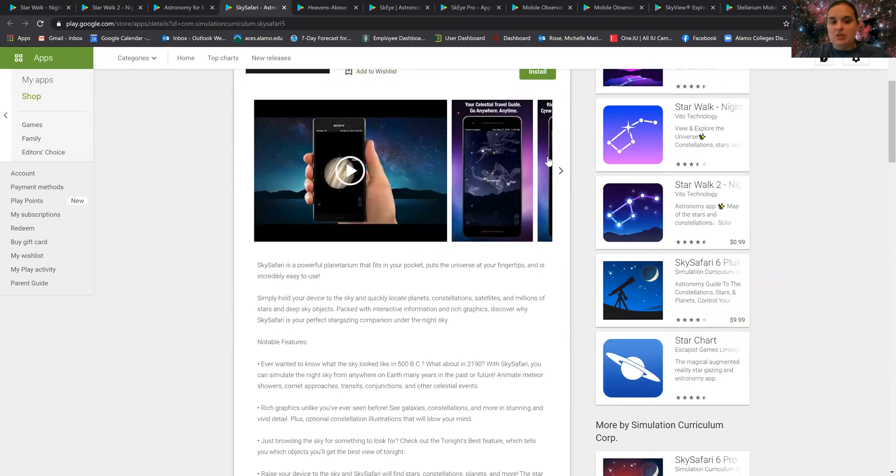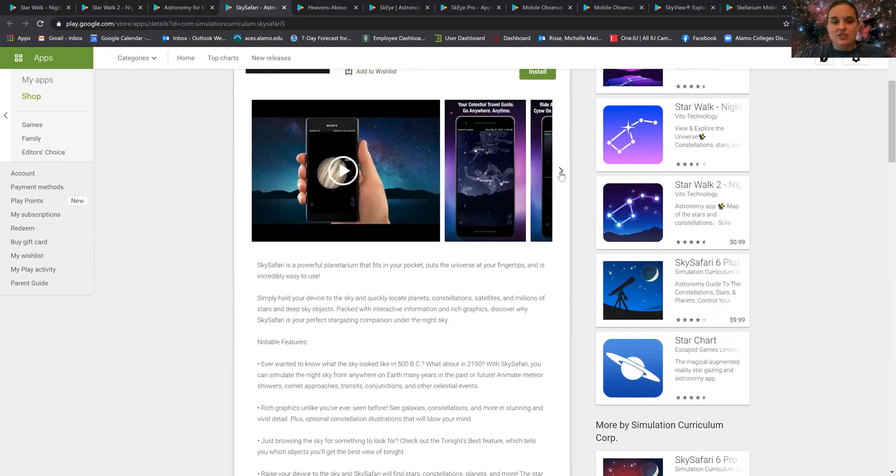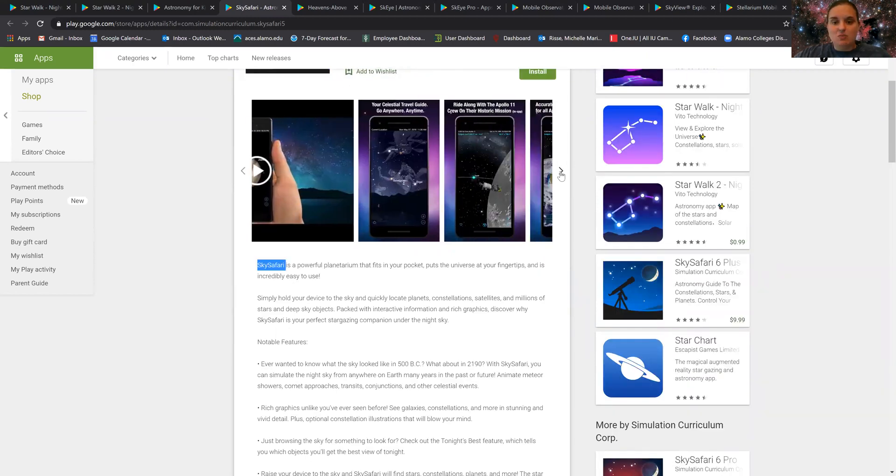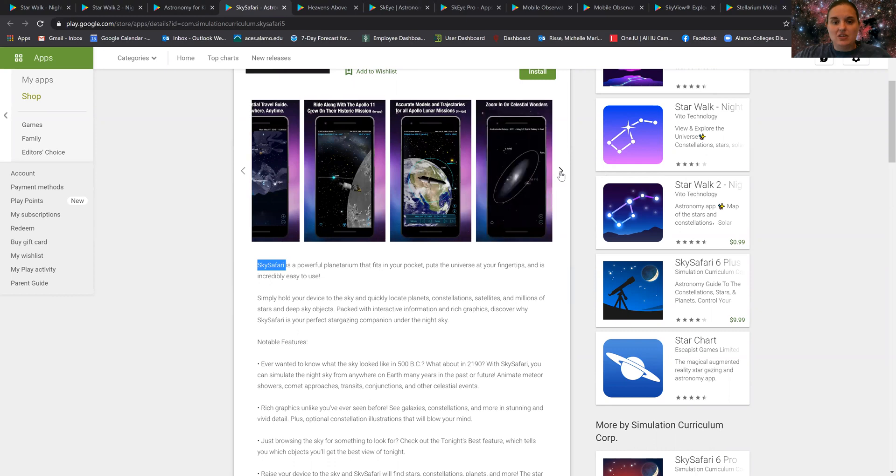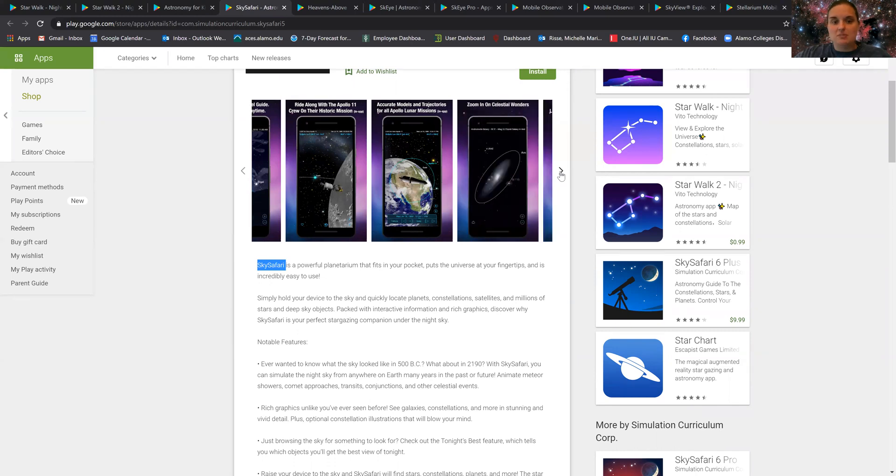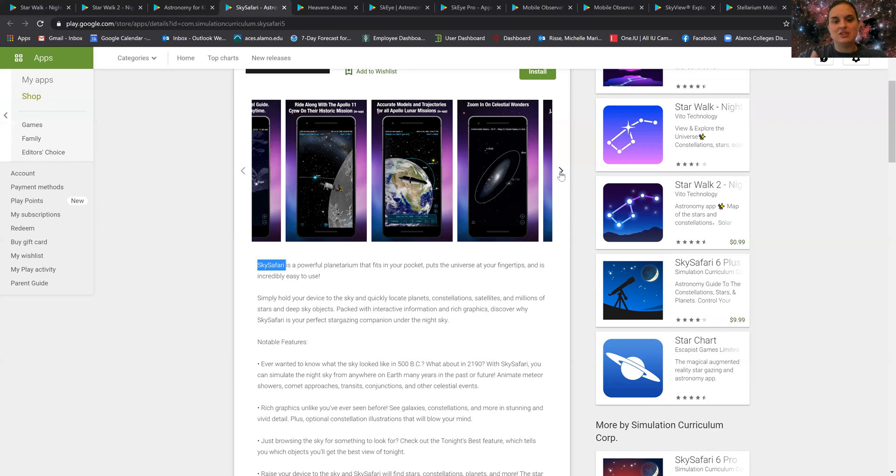It allows you to look at what some of the skies look like at different times, as well as allows you to update and zoom in on different objects and gives you an updated version of what satellites are up in the sky.